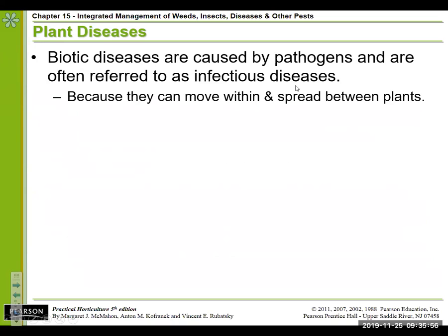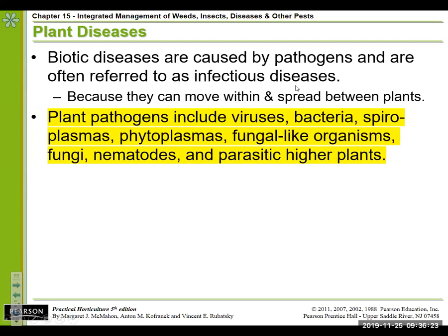On the biotic disease side — the living causes — we look at them being caused by pathogens. Pathogens are basically any organism that causes a disease and abnormal, suboptimal growth of the plant. If we look at infectious diseases — those that can move within and throughout plants — we're talking about the pathogens themselves. There is actually a wide variety of organisms that can cause diseases.